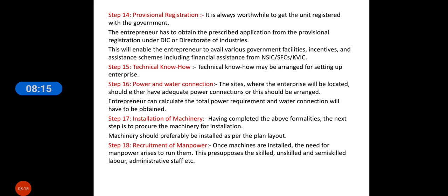Then provisional registration — it is always worthwhile to get a unit registered with the government. The entrepreneur has to obtain a prescribed application for provisional registration under a DIC (Directorate of Industries). This enables them to avail various government facilities, incentives, and assistance schemes including financial assistance from KVIC and NSIC, as well as subsidies and concessional loan facilities.